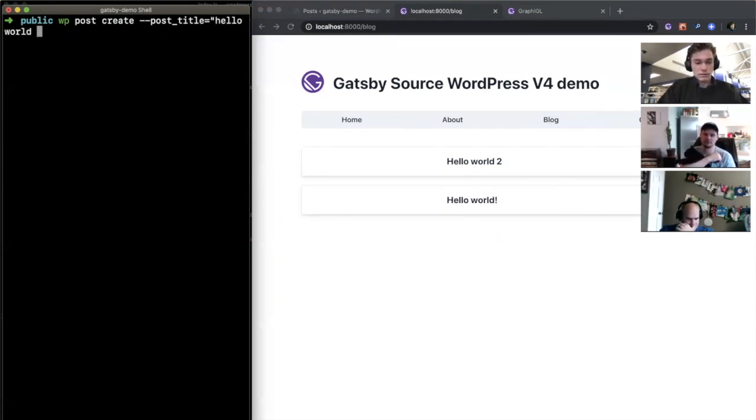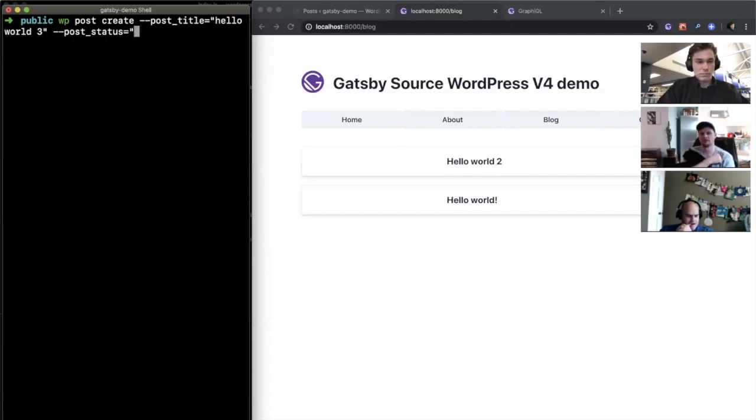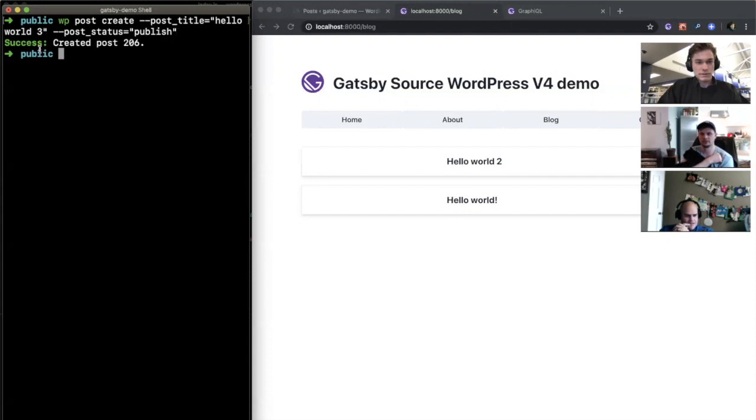equals hello world three. I need to set it straight to published, post_status equals publish. Does that look right? Yeah. And when I hit enter, it creates it.